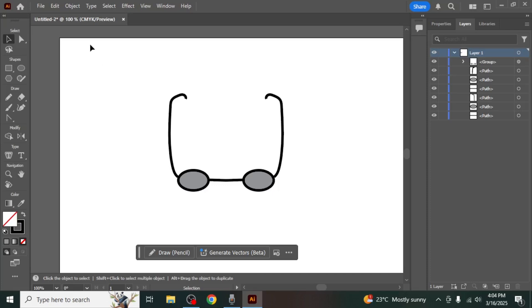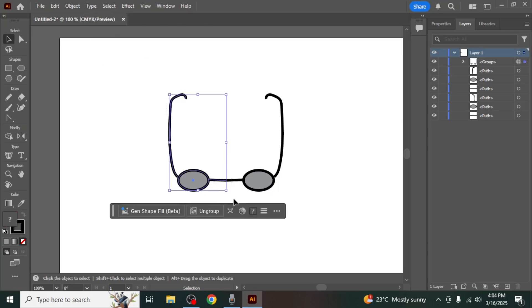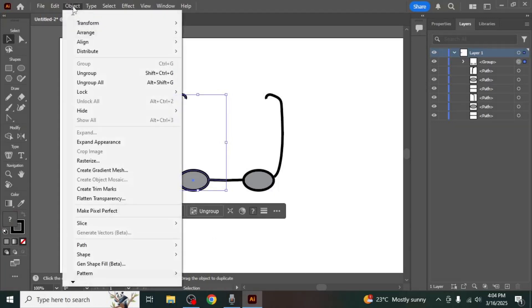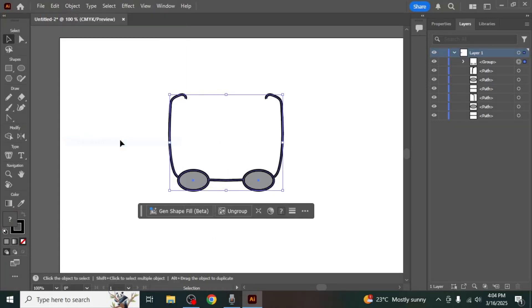To finalize your mirrored design, select the mirrored objects, then go to the Object menu at the top, choose Expand Appearance to convert the mirrored object into a fully editable shape.